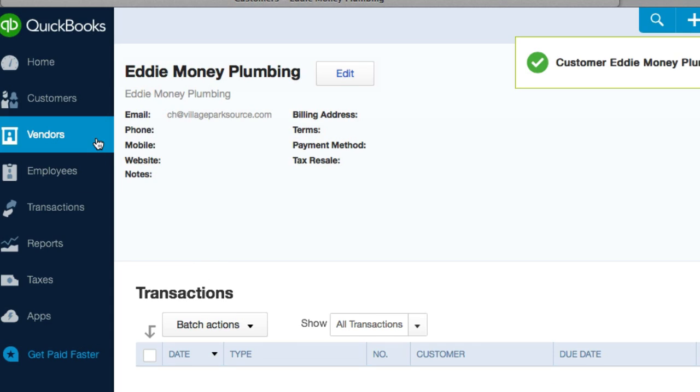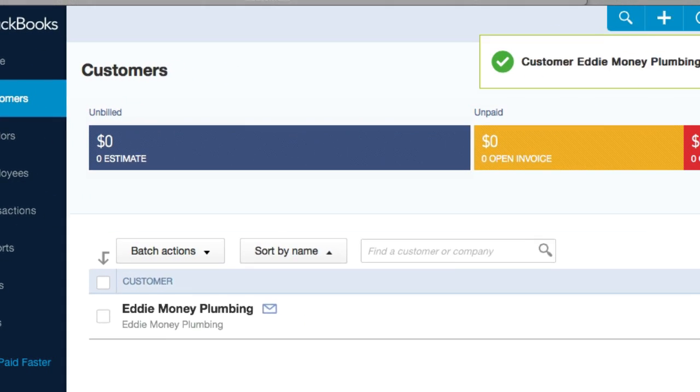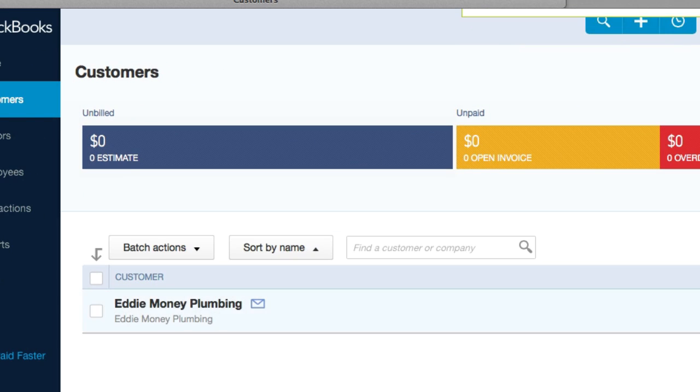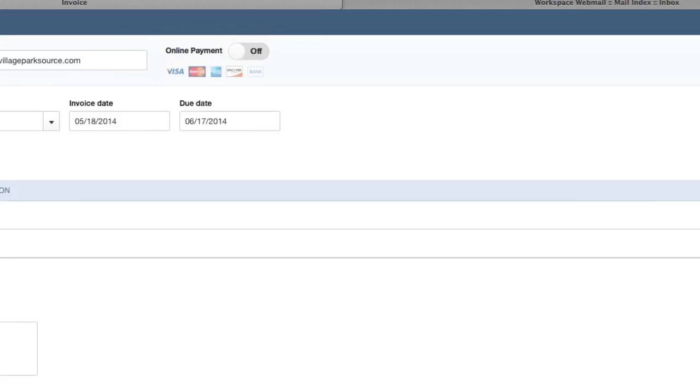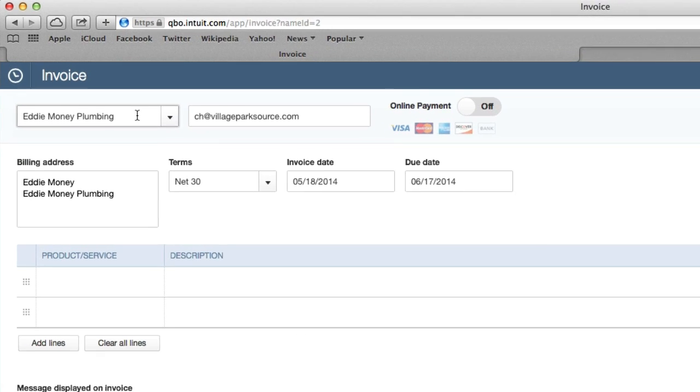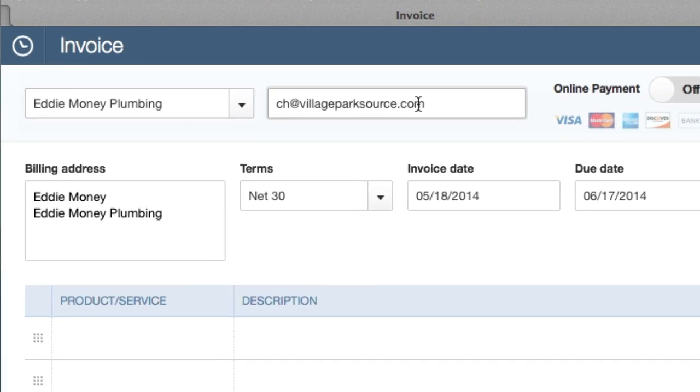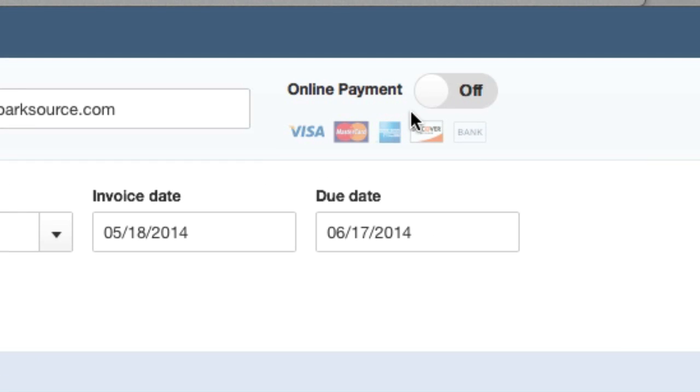Now what I want to do is go back to customers and let's go ahead and send them an invoice. We have sold them our service or our product and now we need to get paid.